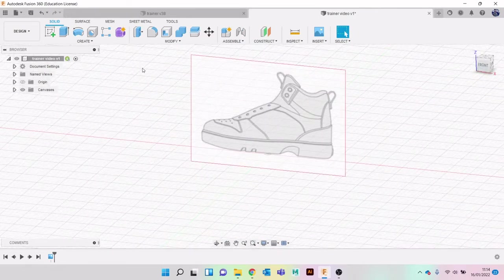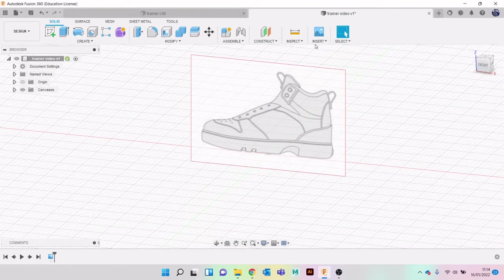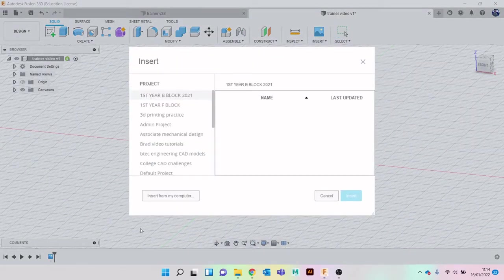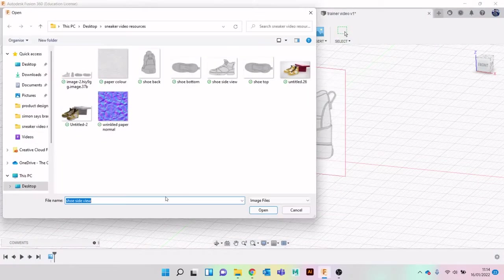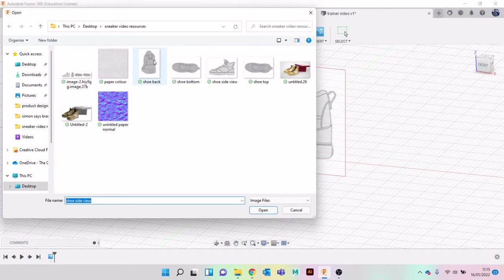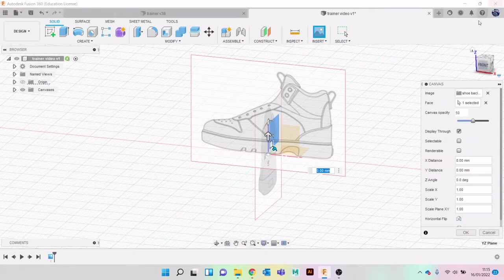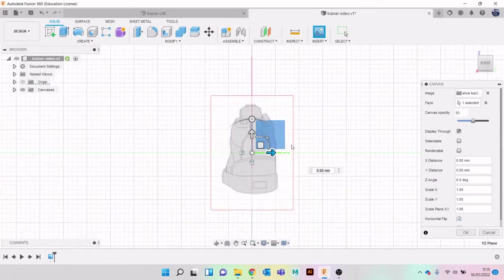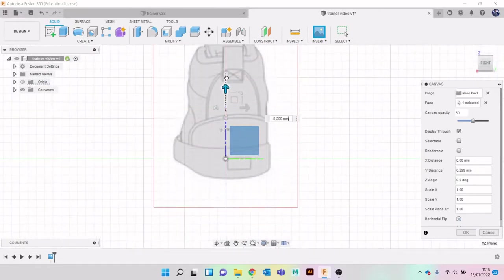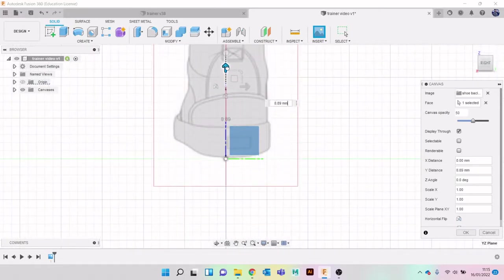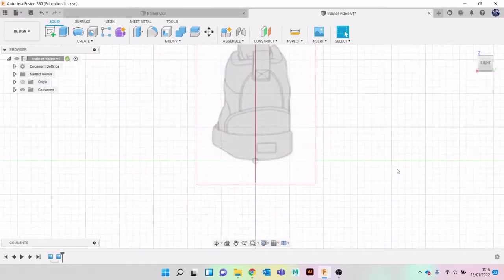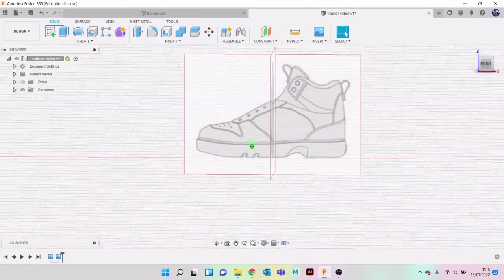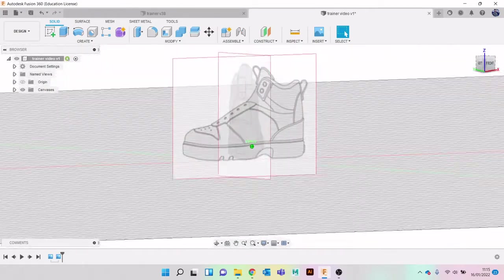Then I'm going to do the same again. Insert Canvas, find my reference, and I'm going to do back. I'm going to click on the back plane here, bring it up so it's flat on the plane. Hit OK again. I'm not worrying too much about the size at the minute.